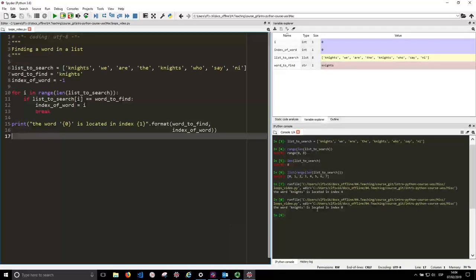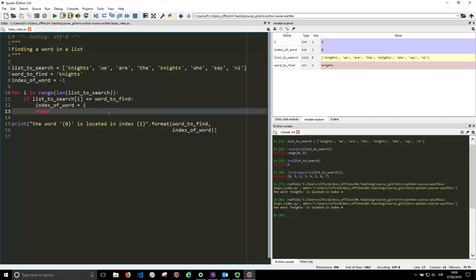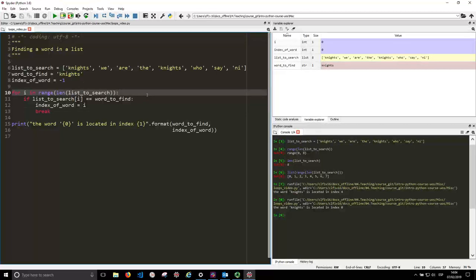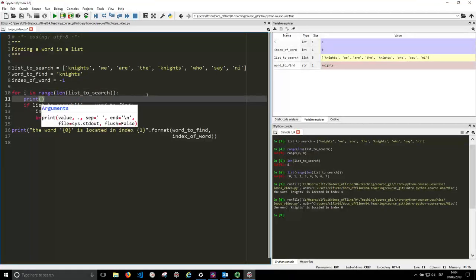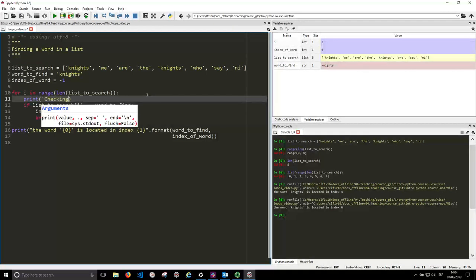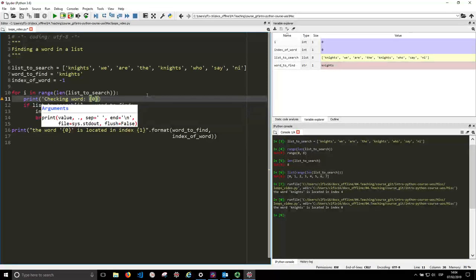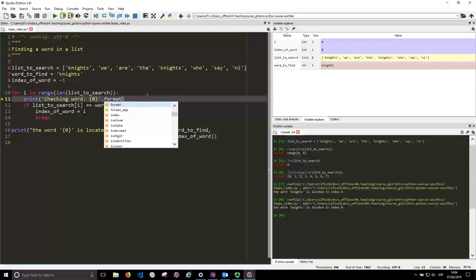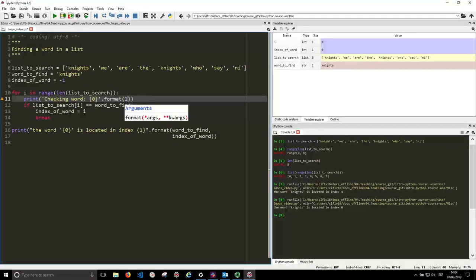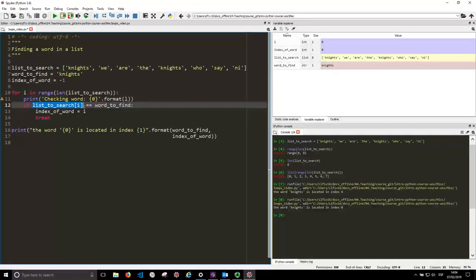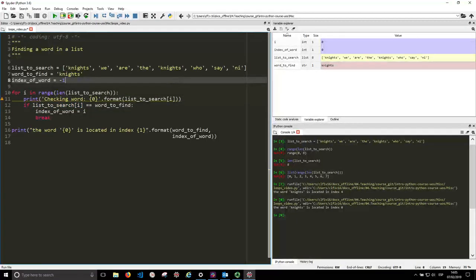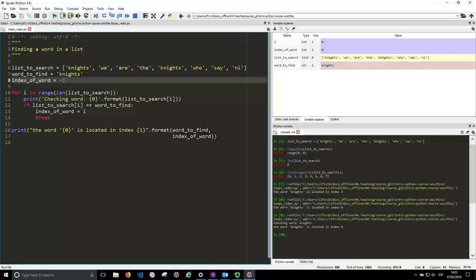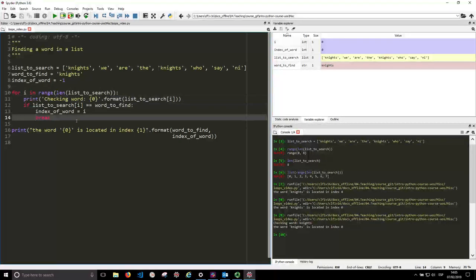So the word knights is located in index 0. So before, even though we found these knights, the loop kept going till the end. Let's print this. Let's print checking word. Now we just check the word knights and then we stop.